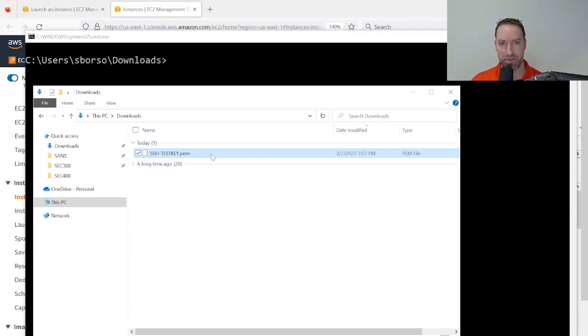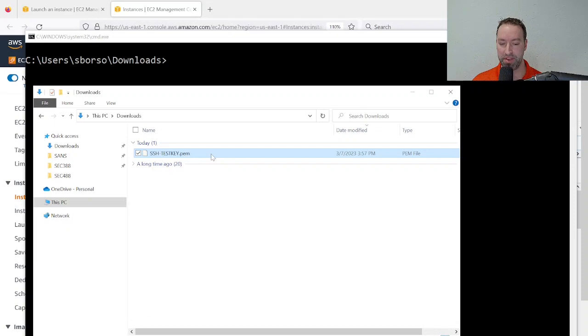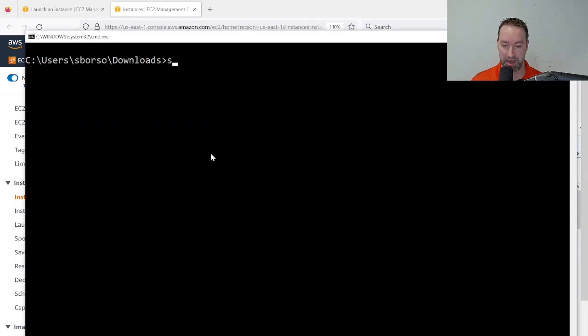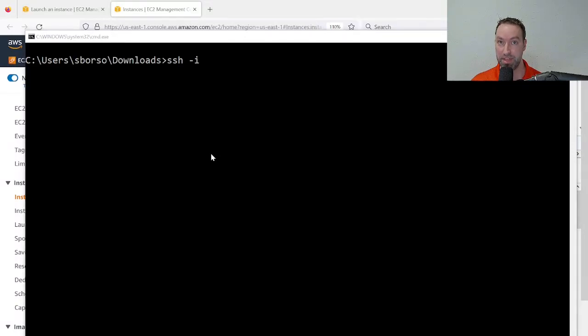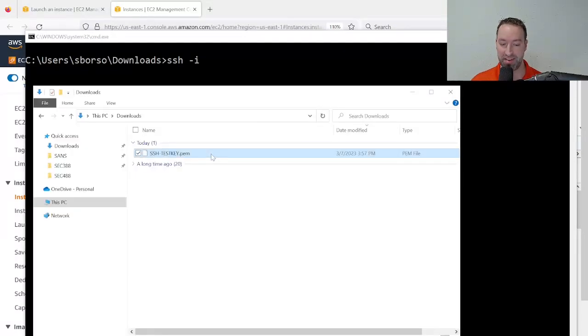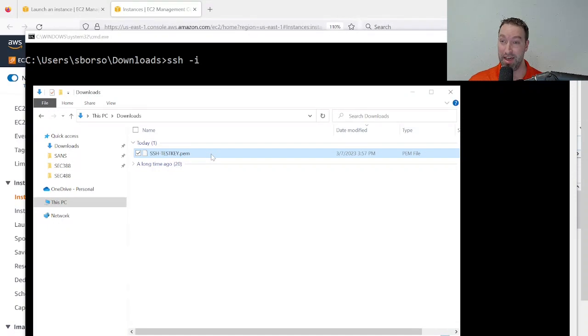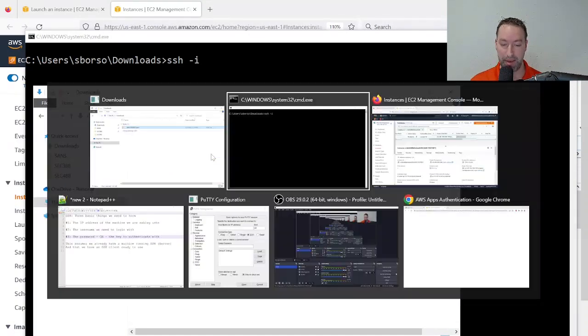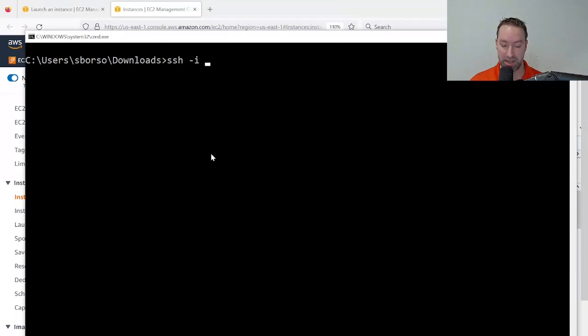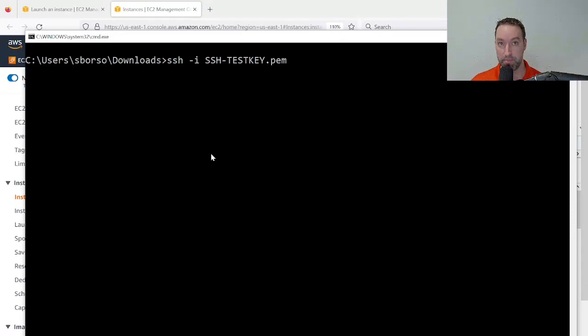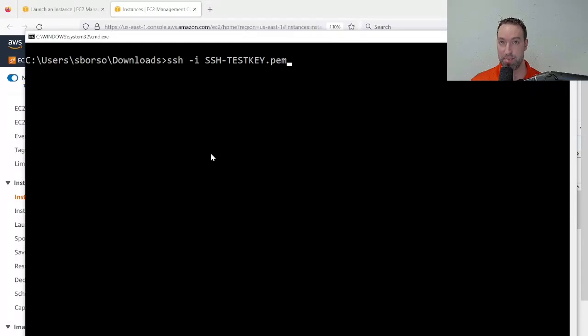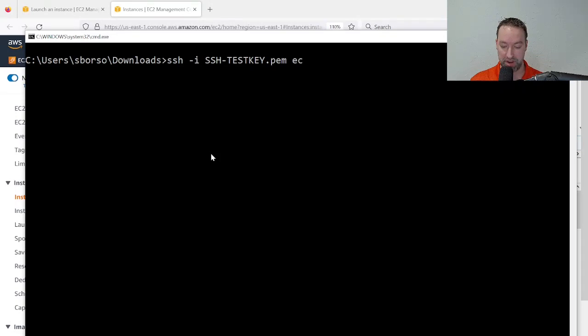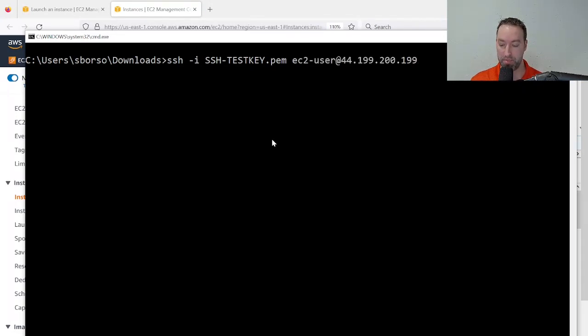So what I need to do now is change the syntax of SSH ever so slightly to account for this actual key. What does that mean? SSH space minus i, the name of the key, which is SSH-test-key.pem. Now, I'm not going to type all that in, that's not necessary. I'm going to use tab completion and say SSH tab. Minus i means identity, as in SSH, run the command SSH minus i with this identity, which is a private key, and then space, the username ec2-user at the IP address, which I copied a moment ago.